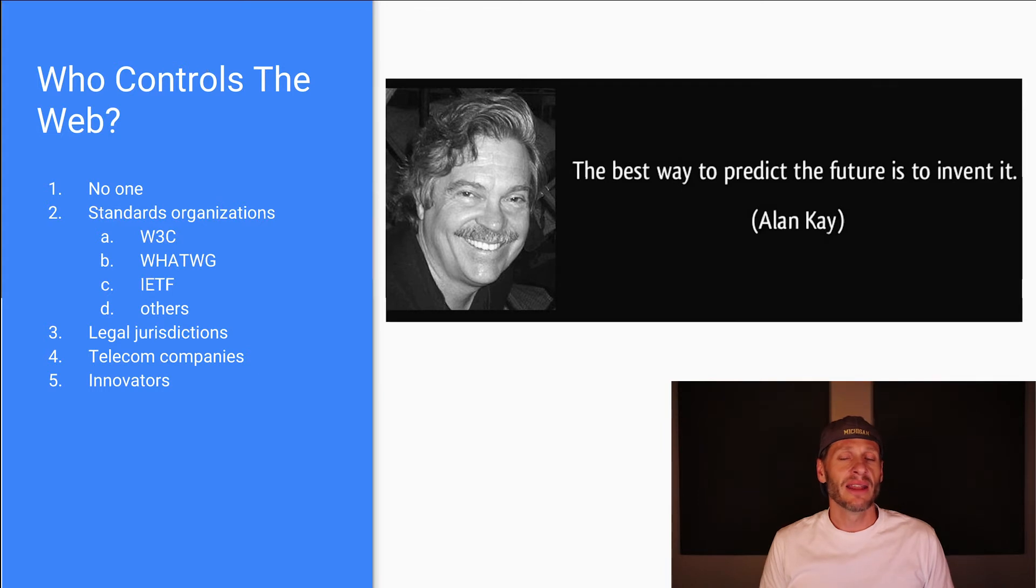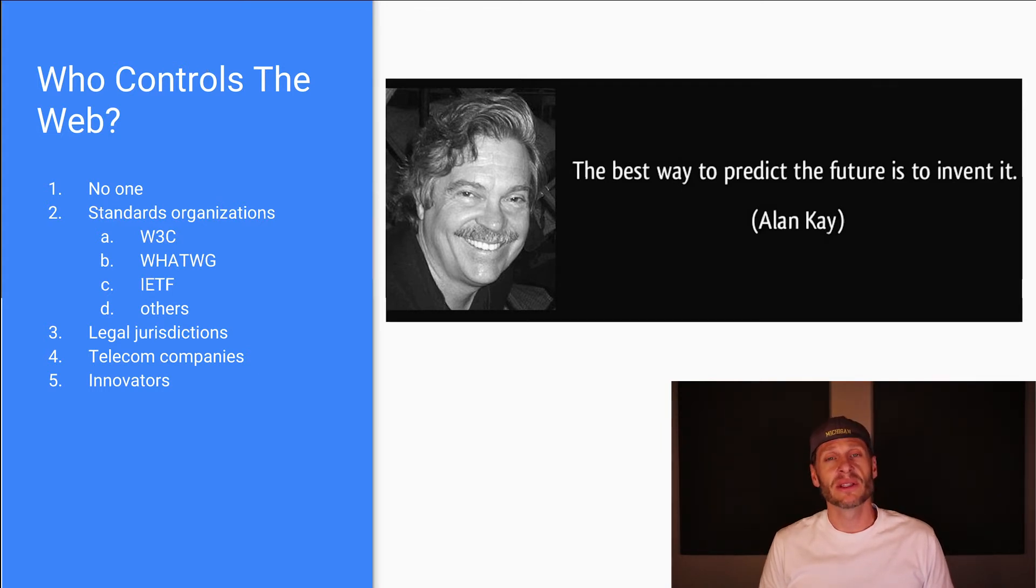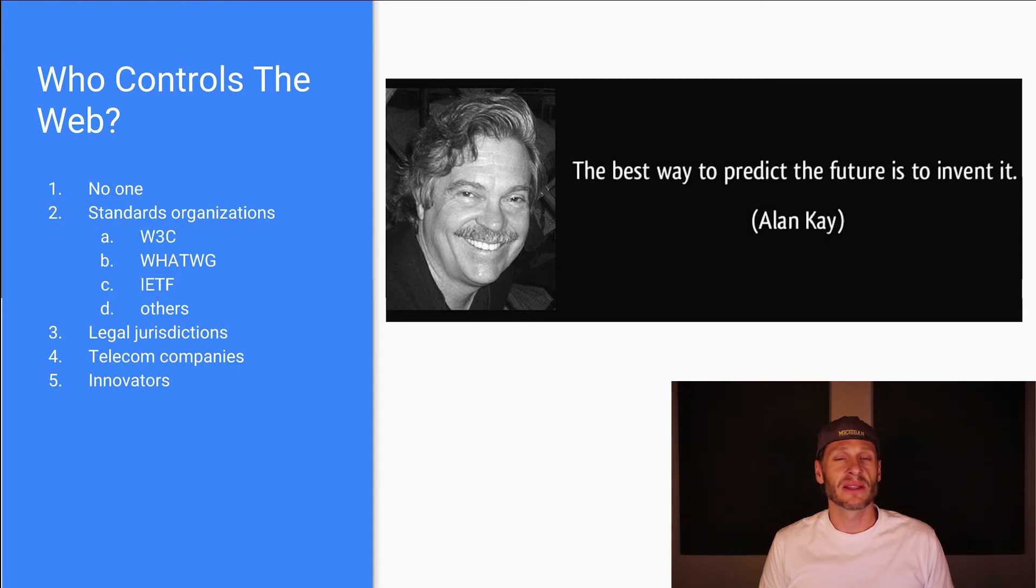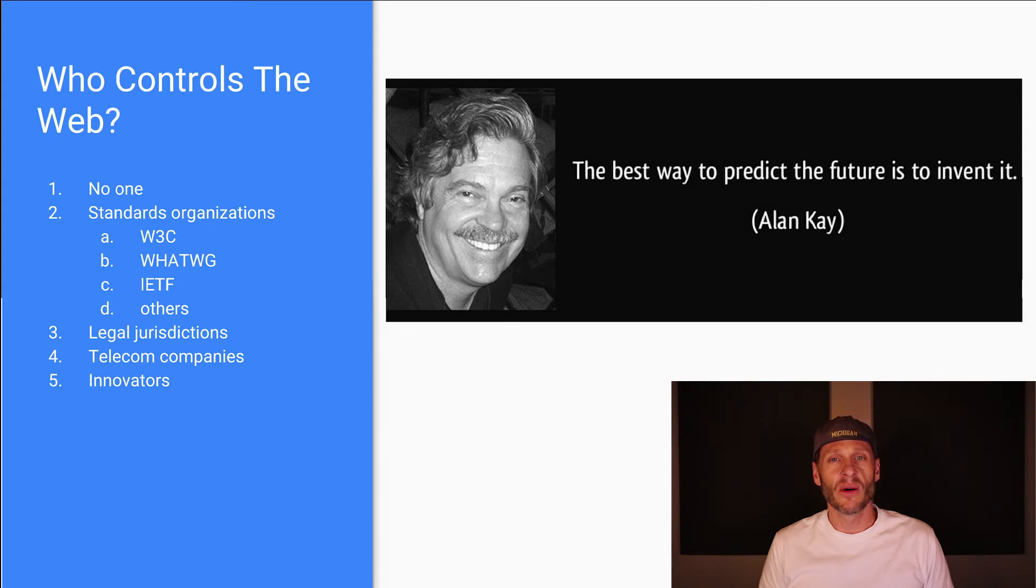And then of course, innovators also influence the internet and the worldwide web. This is a quote from Alan Kay, who's one of the fathers of supercomputers. He said, famously, the best way to predict the future is to invent it. So people are always finding new and innovative ways to use the internet and the worldwide web.